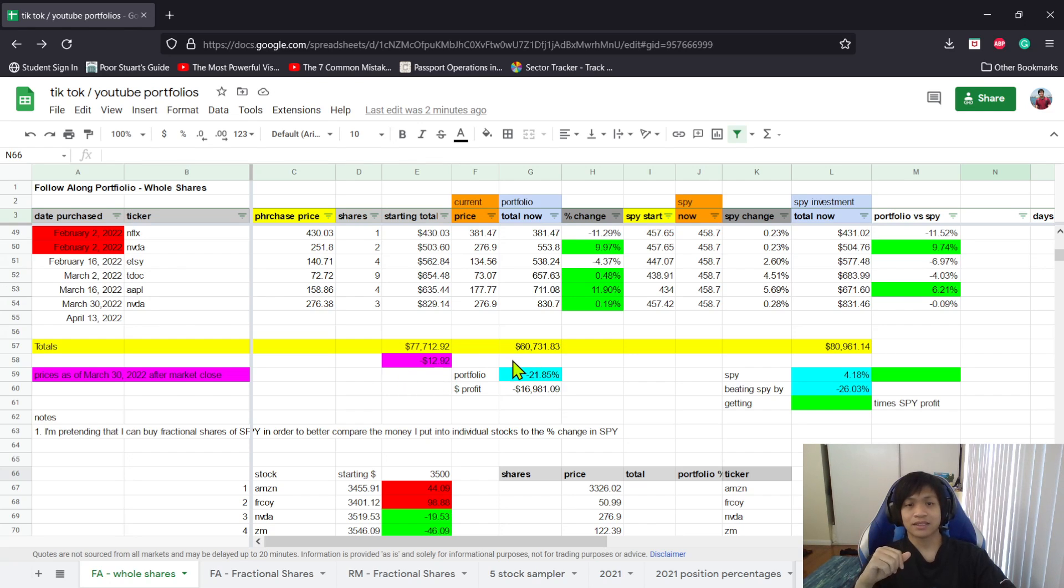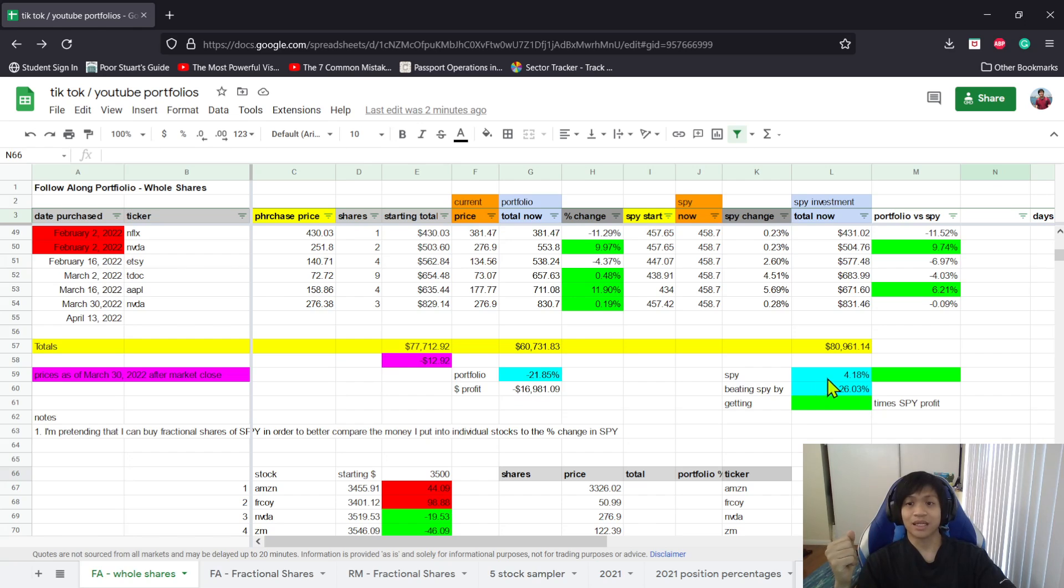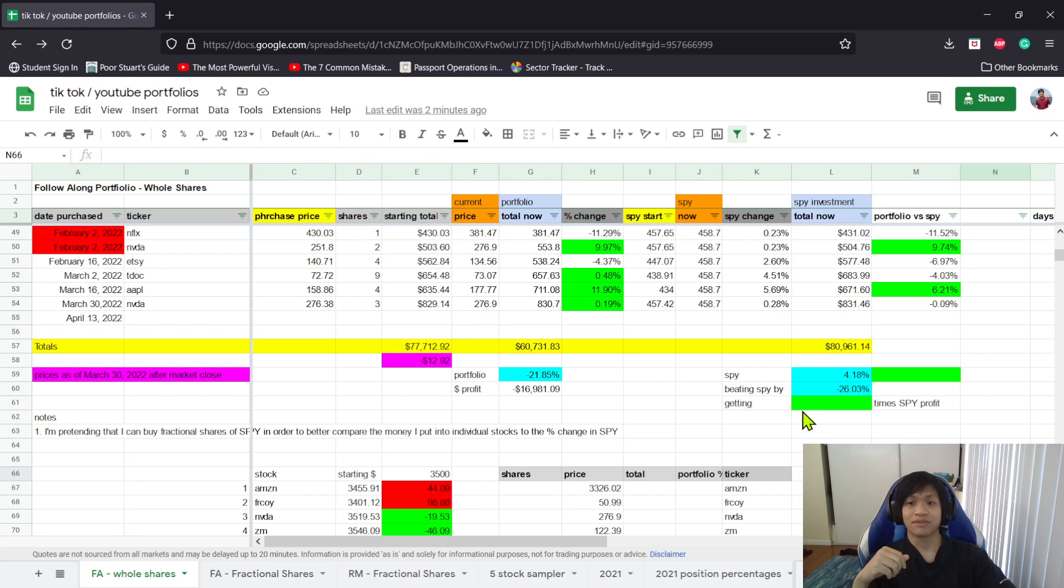The S&P 500, or the market as a whole, is up 4.18%. So right now we're losing to the market by 26.03%. But am I worried? No, this is just normal.